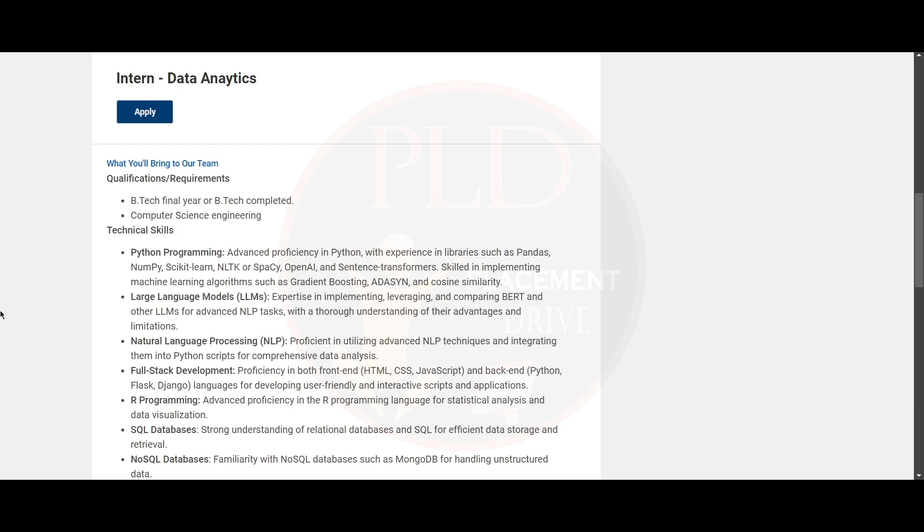That is BTECH in final year or BTECH completed. And that should be in Computer Science Engineering. Here they have given the technical skills.